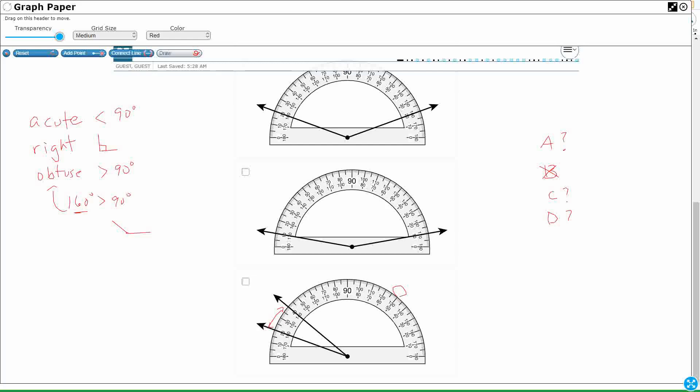But look at E. Tiny little angle. Look how small that is. It's definitely less than 90. That's only about 20-ish. So look, there are two correct answers just by knowing the difference between acute and obtuse angles. I take you from five possibilities to three possibilities. That's good.